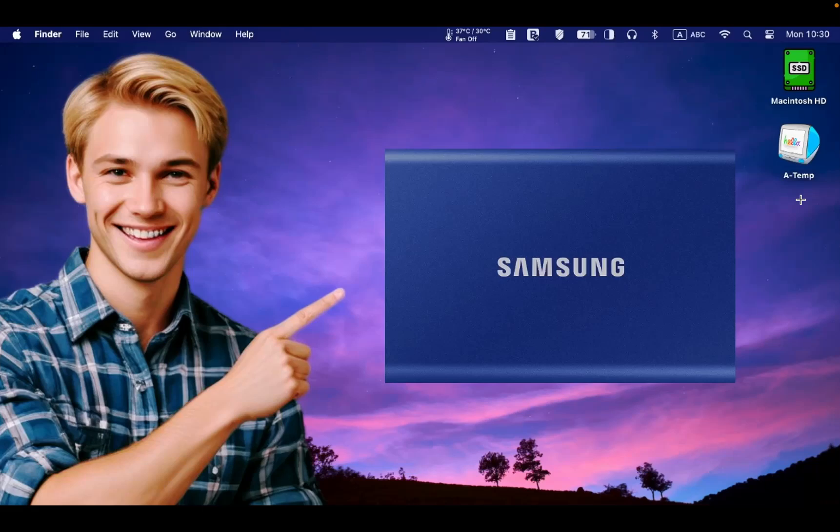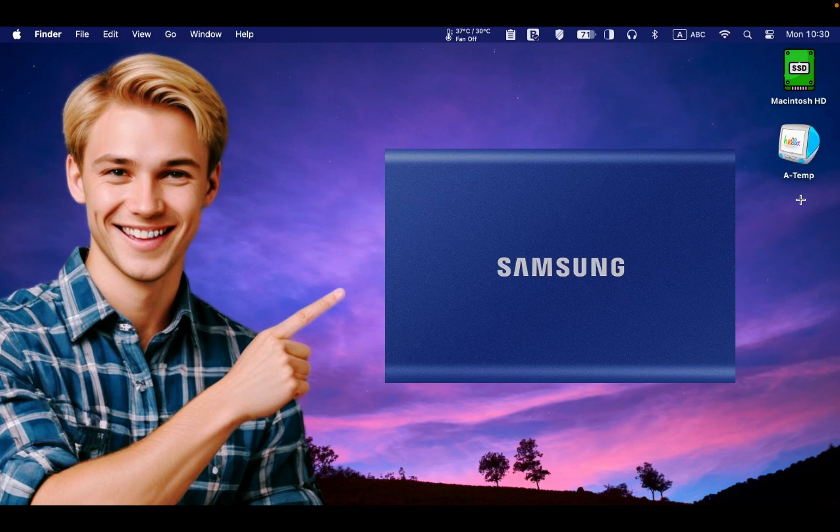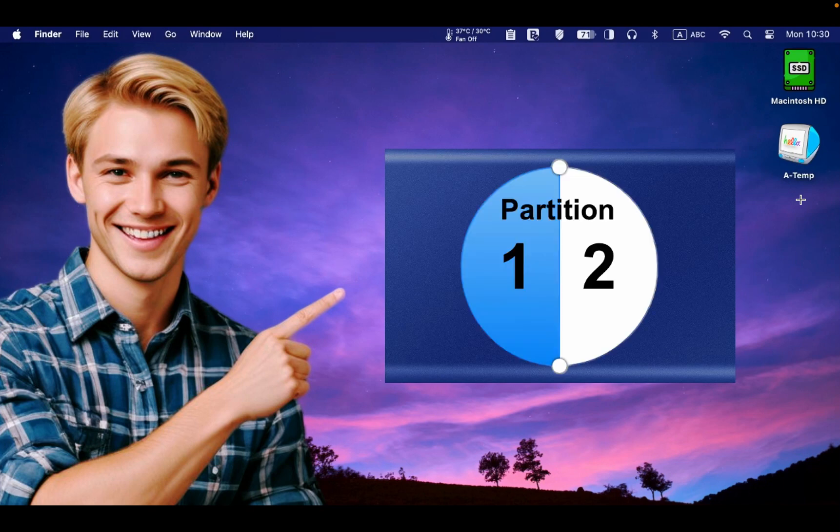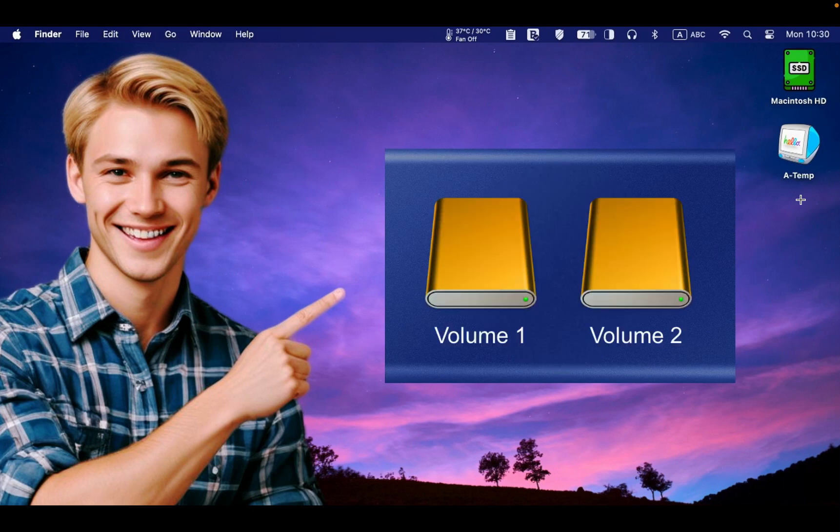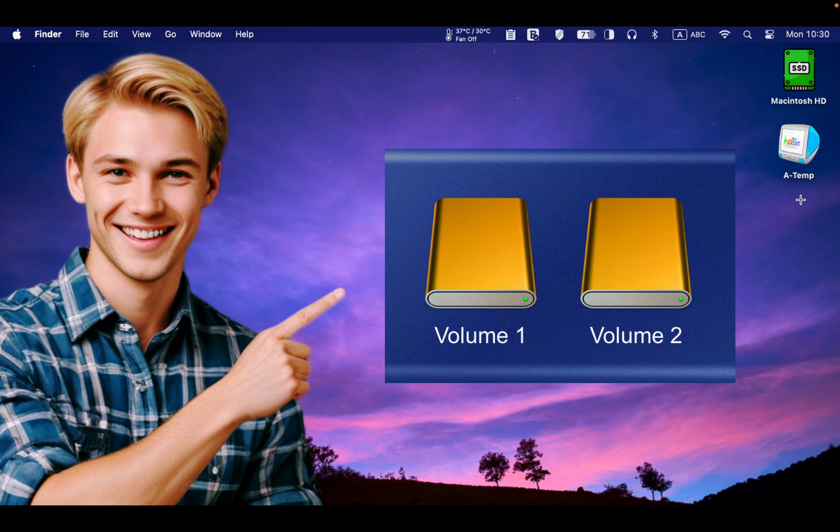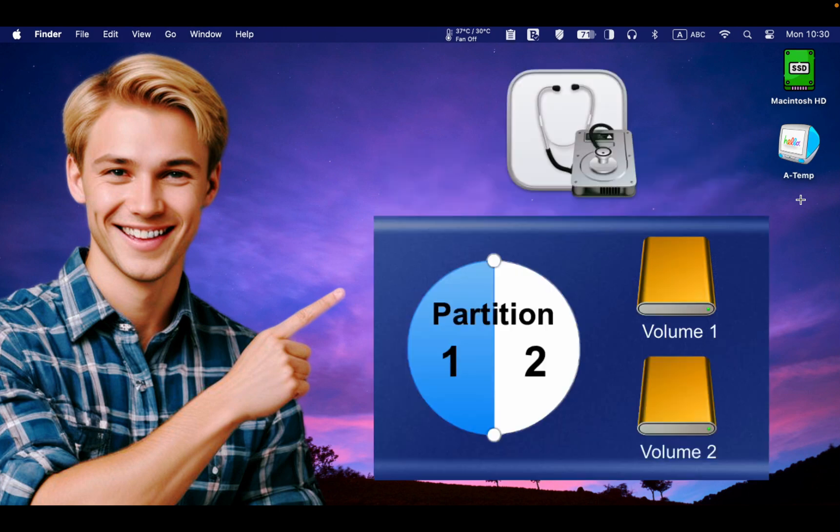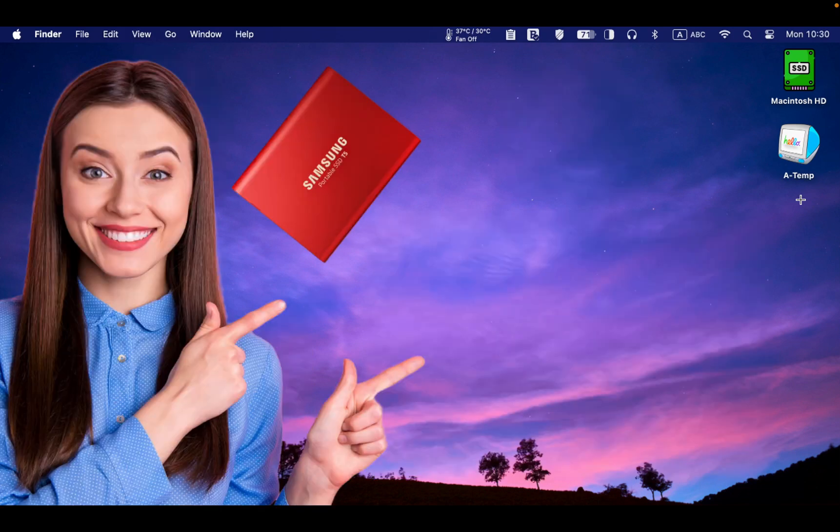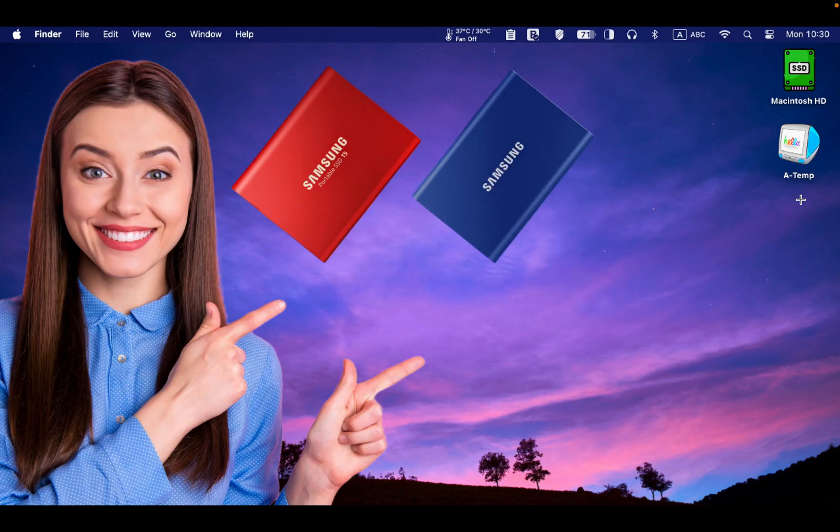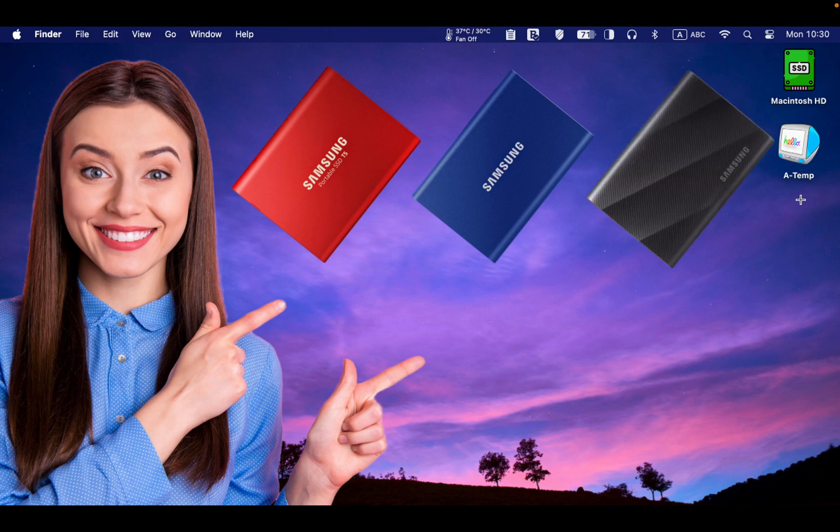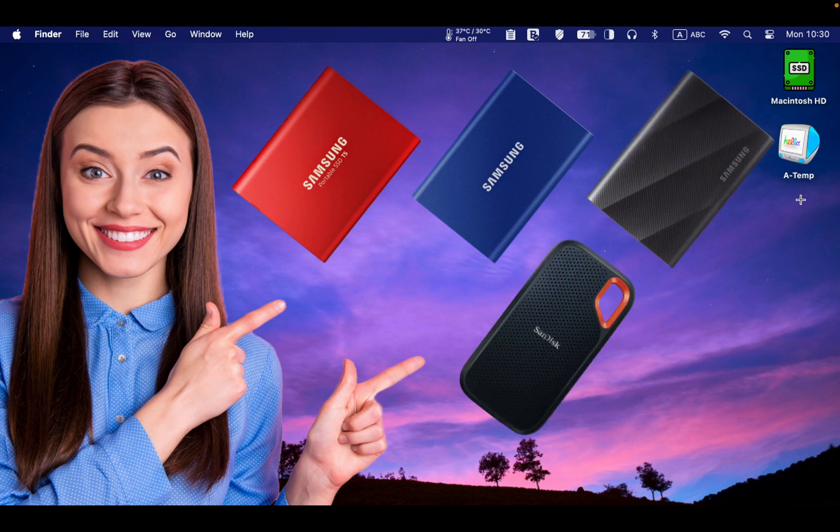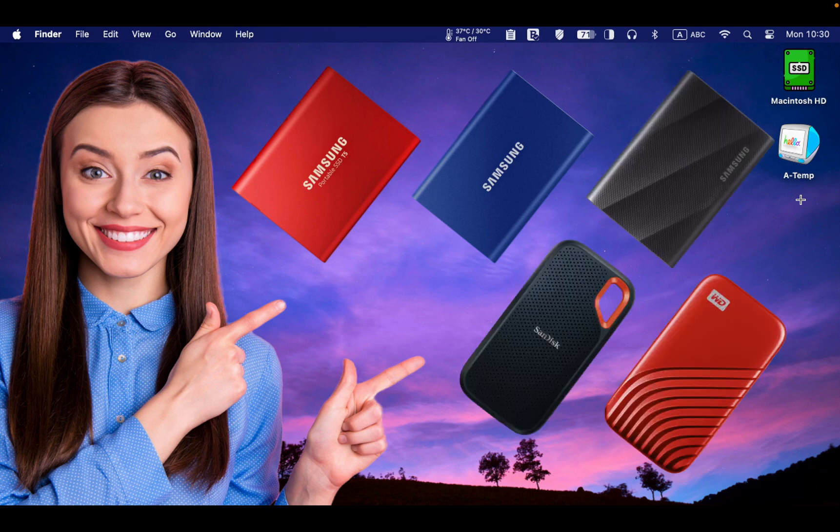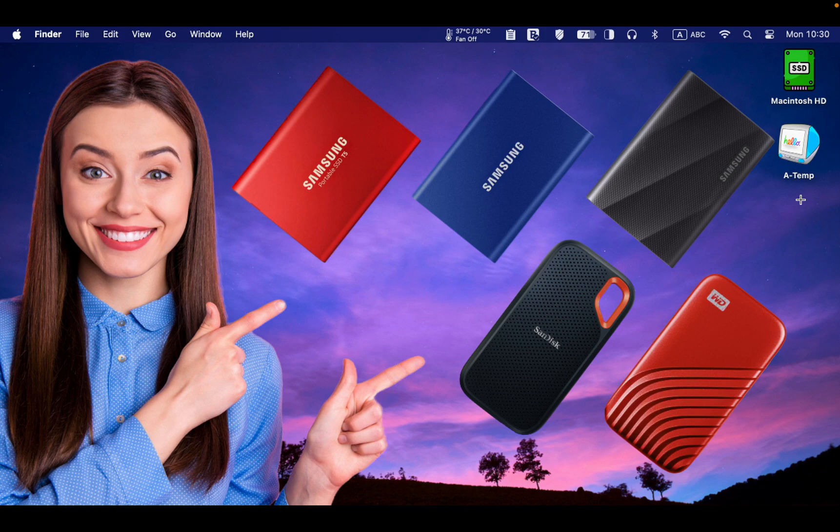Hello everyone. Today, I will demonstrate how to create partitions and APFS volumes on your Samsung SSD T7 using Disk Utility on a Mac. The process is the same whether you are using a Samsung T5, T7, T9, or another brand of SSD or hard disk drive.